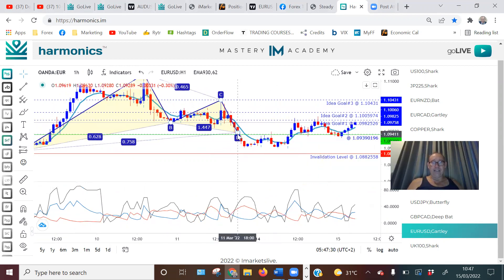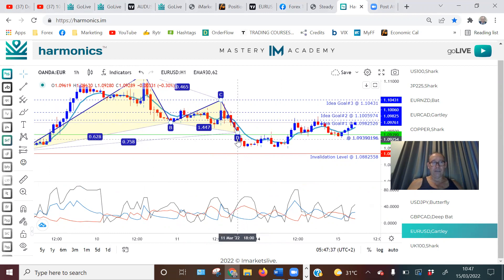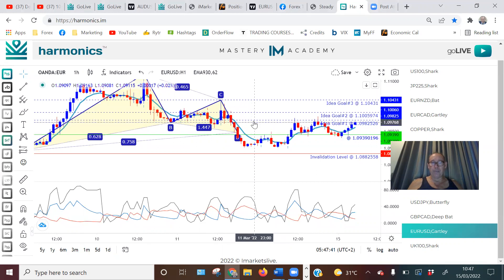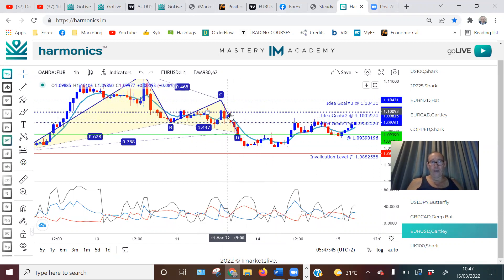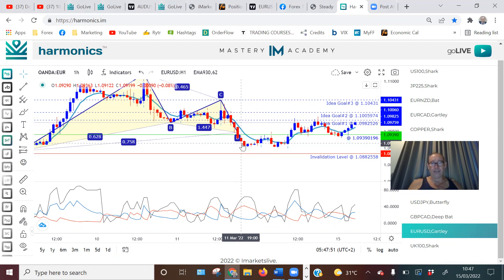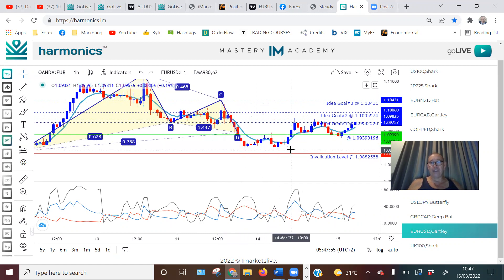When you see the D, there's something called a Harmonic D. Now when the D is there, it represents an opportunity for price to go back up. So what you do is you would wait — it's a high opportunity for the price to go back — and you would just wait.